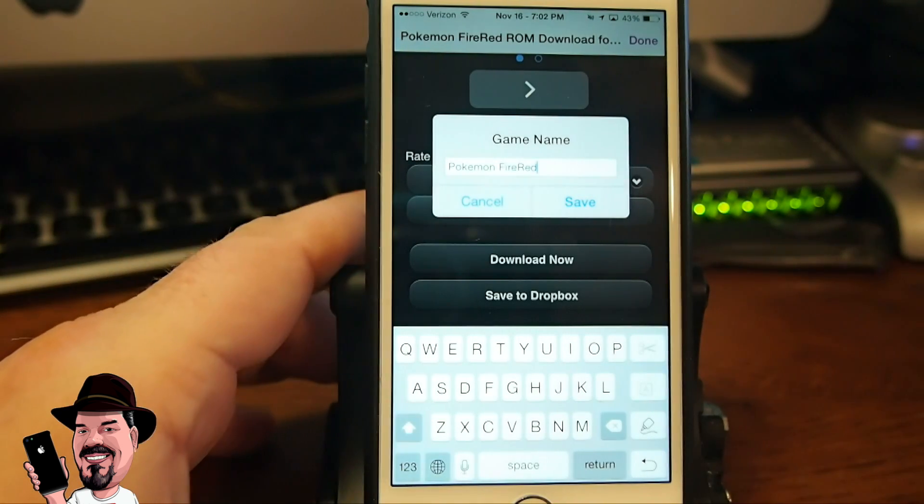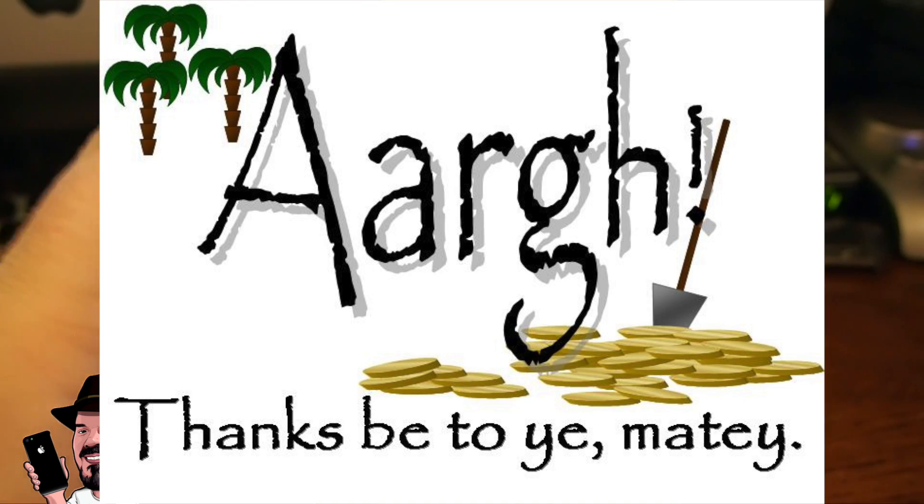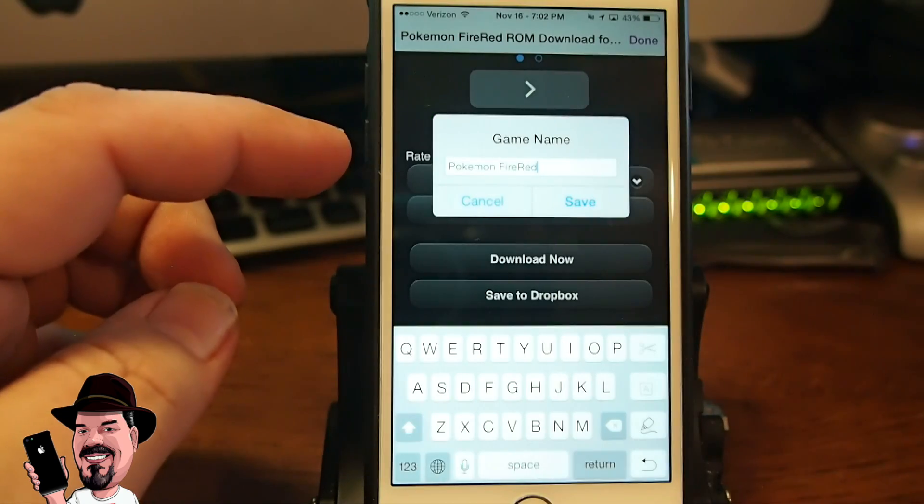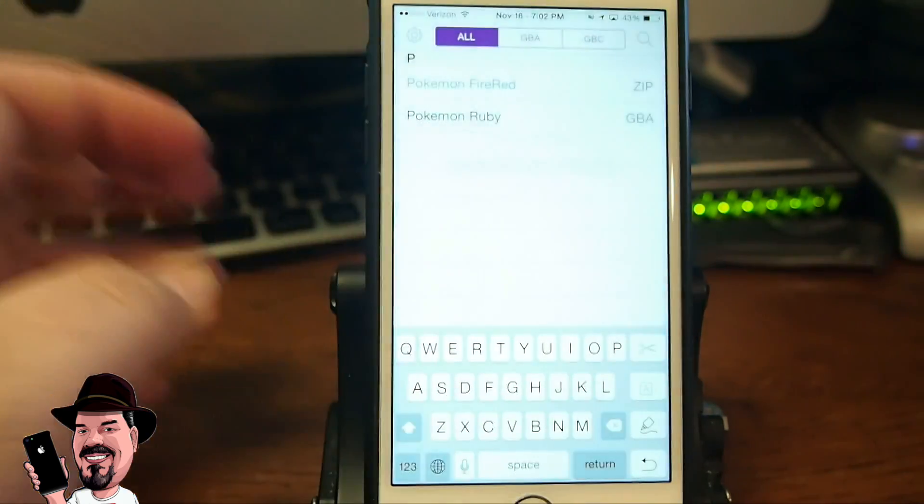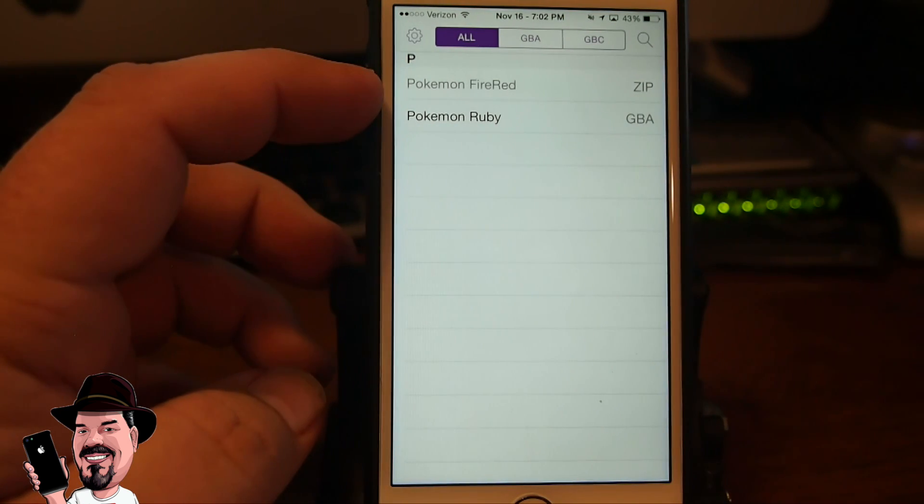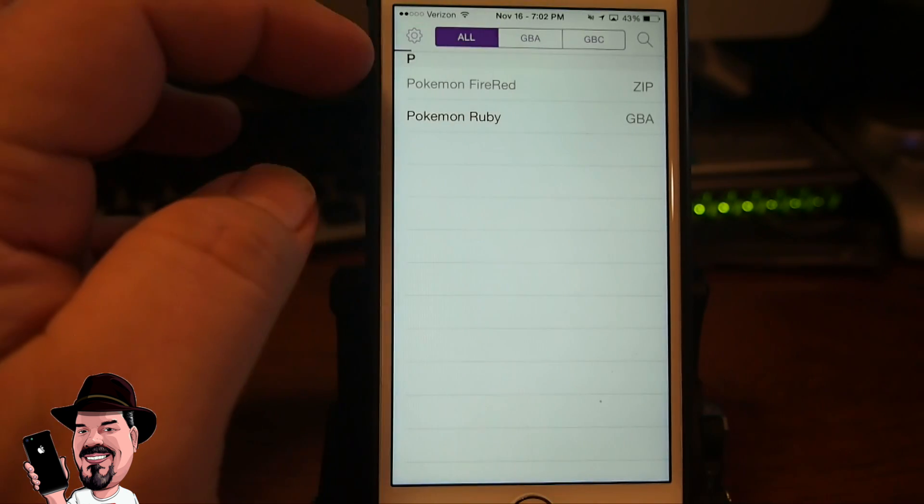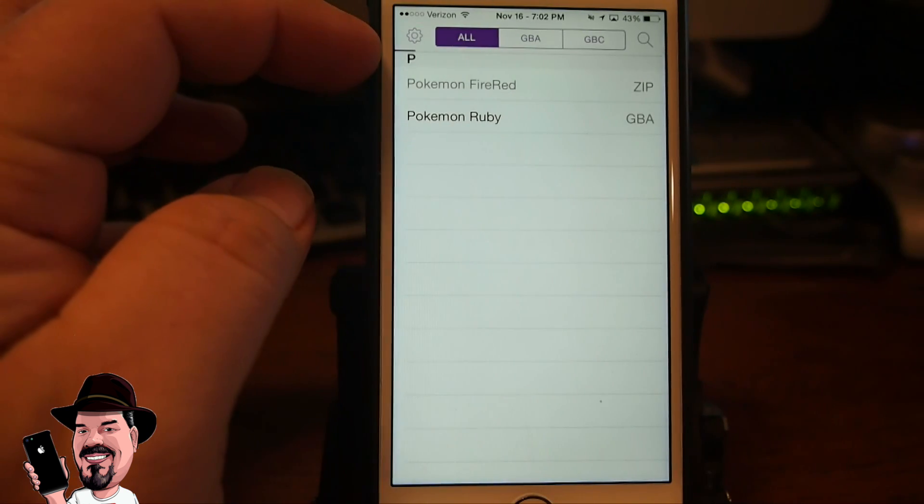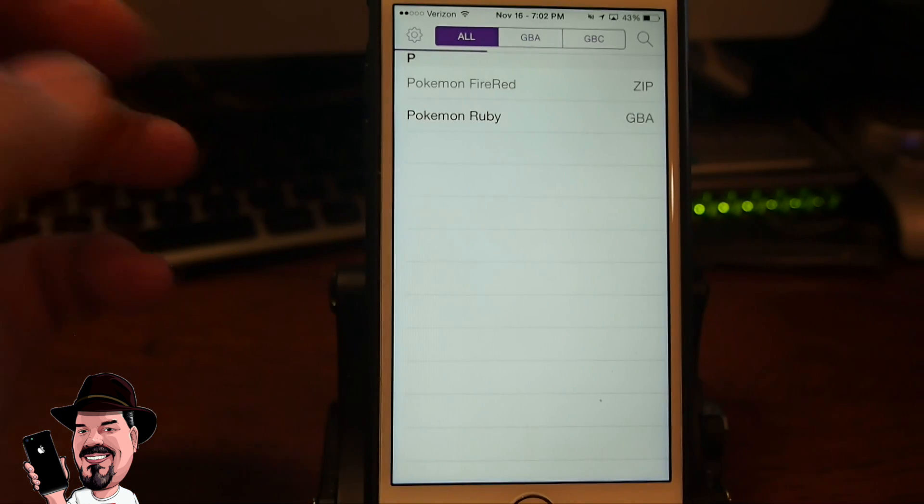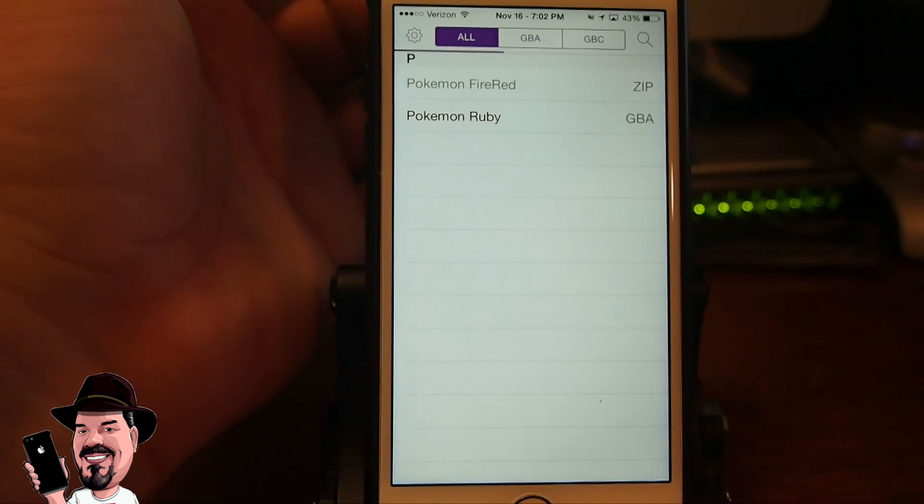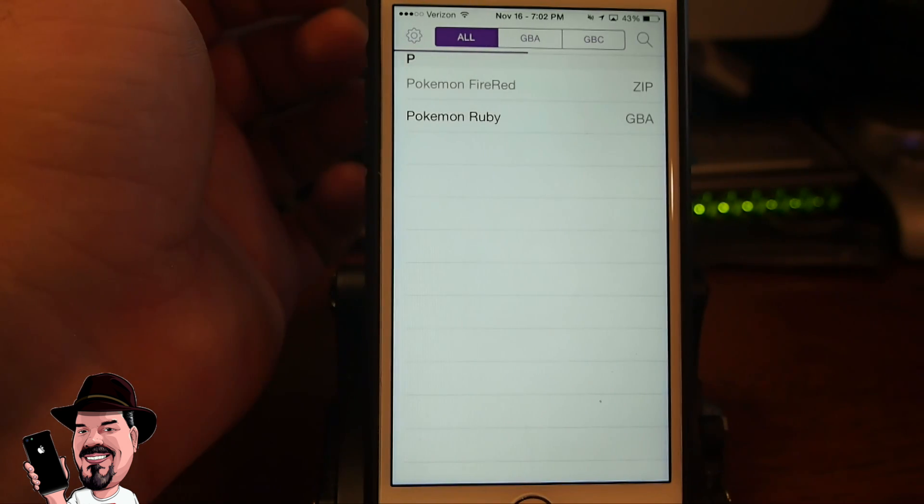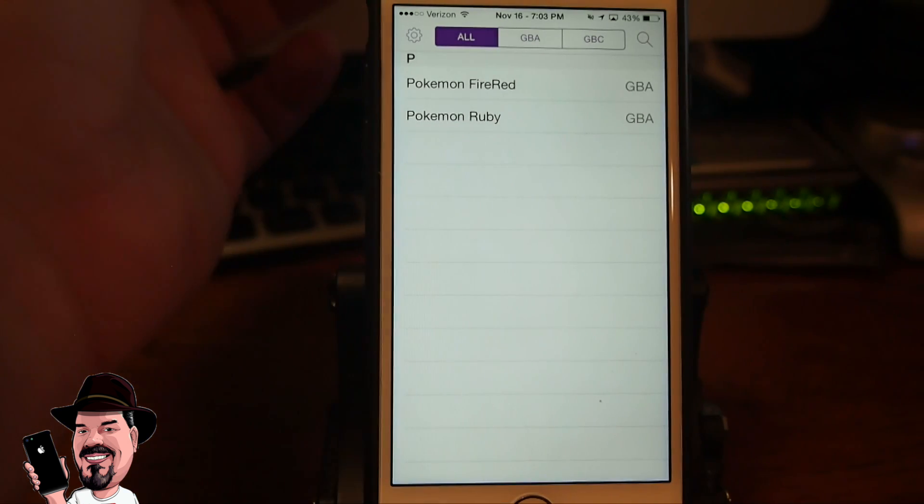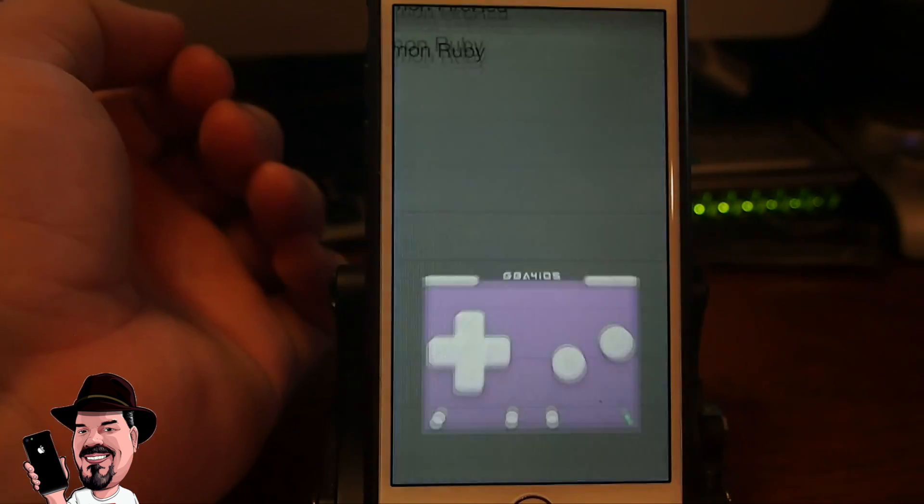From here you can name your game whatever you want to name it. I'm going to leave it at Pokemon Fire Red. You can see right here at the top we are currently downloading Pokemon Fire Red. You see the little browser up here at the top, it's still working. Once it comes all the way across the top then we'll have our Pokemon Fire Red in the GBA. Give it just a moment here to download. And you see now it went from a zip file to a GBA file.